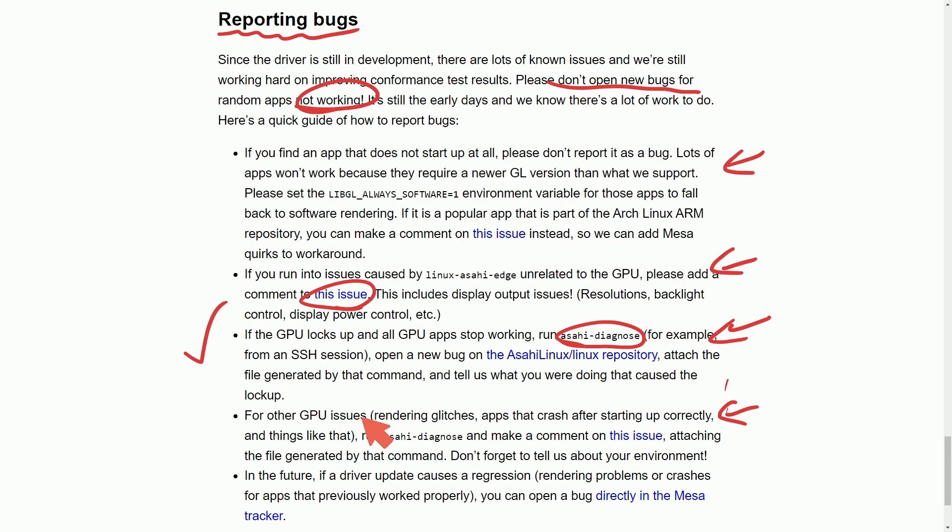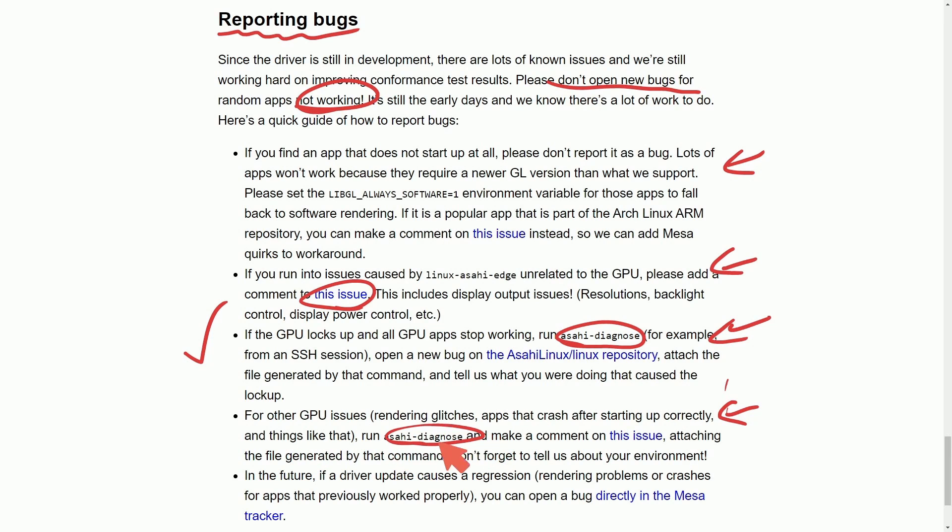For other GPU issues, rendering glitches, apps that crash after starting up correctly, and things like that, again, run Asahi Diagnose and comment on this issue.